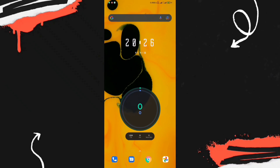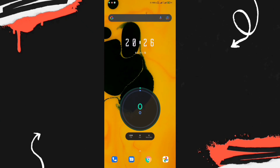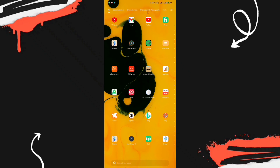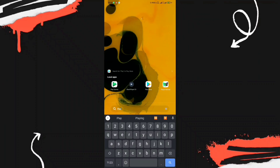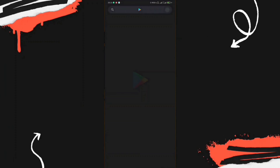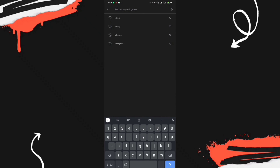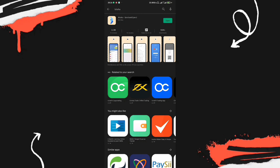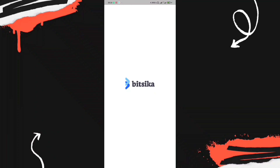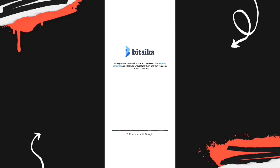To create your virtual card, there are several things you need to do. First, download the application from your mobile store — either the Google Play Store or the Apple Store. Search for Bitsika, download it, and open the app.